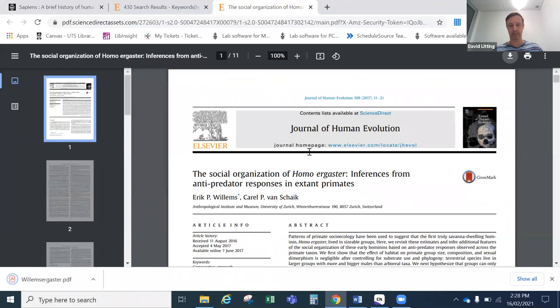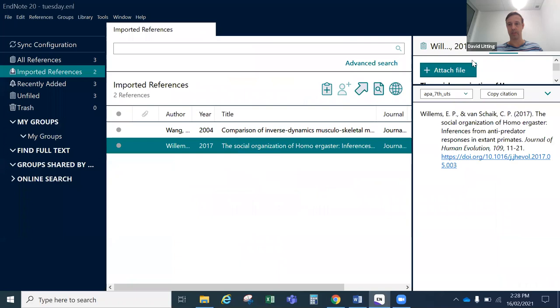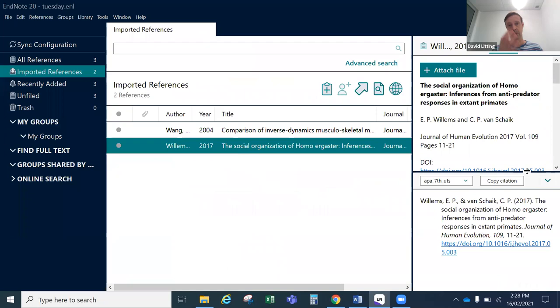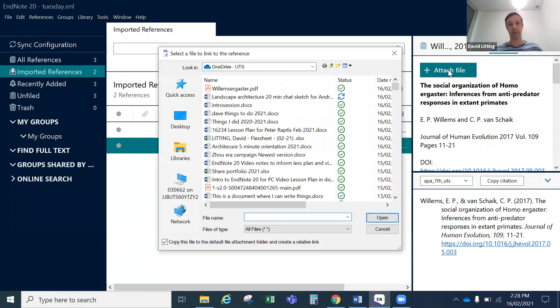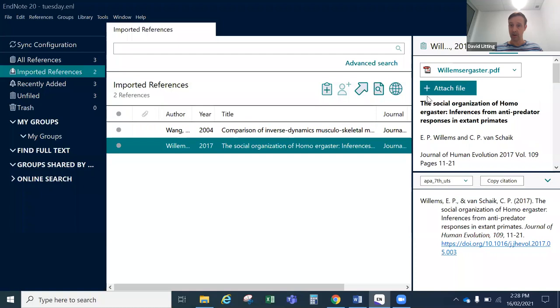Now if I go over to the Willems reference in EndNote, I can use the Attach File option, which lives in Summary, to bring the PDF into EndNote as well. This means when using EndNote in the future I'll have the references and can put them into my writing, but if I want to go back and consult the actual article I can do that from here too — which makes for a nice workflow. I press the attach button, select my PDF, and press Open. Now it appears here. The presentation of the PDF in summary mode is a little different from previous versions — there used to be a third tab to handle the PDF in the preview area, but now it's displayed above the summary, which is an improvement and one less thing to click on.